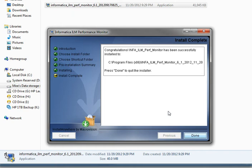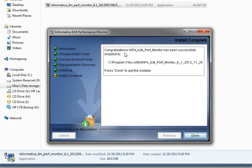And finally you have the install complete screen where a message is displayed stating: Congratulations, the Performance Monitor has been successfully installed to the following path. After doing so you can go ahead and click Done.